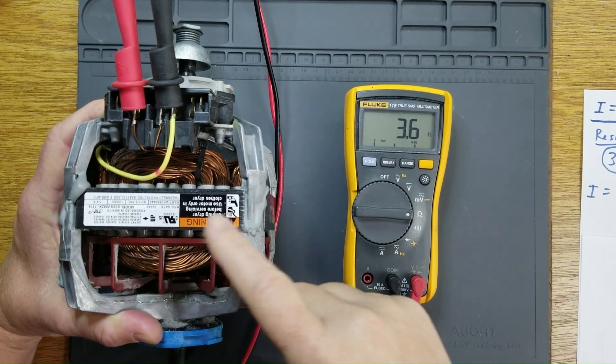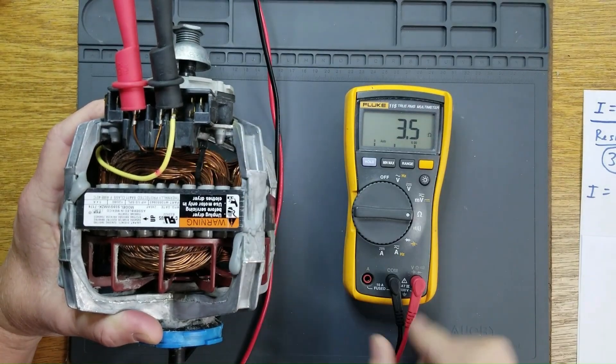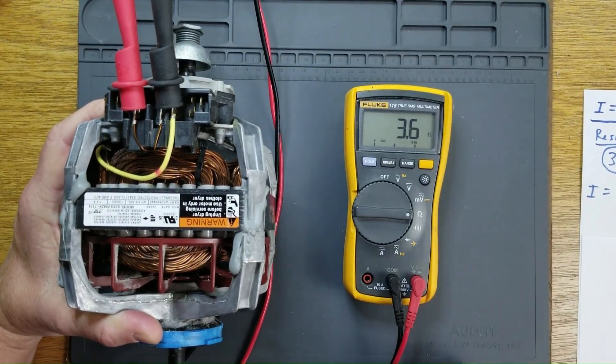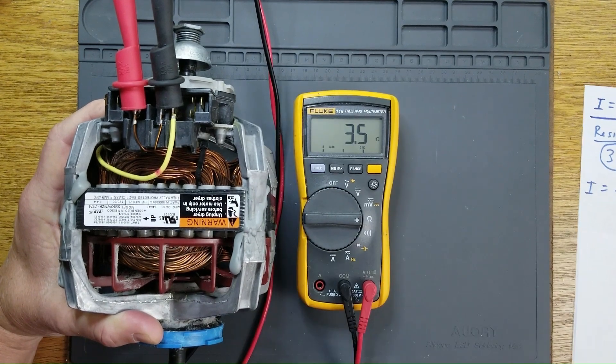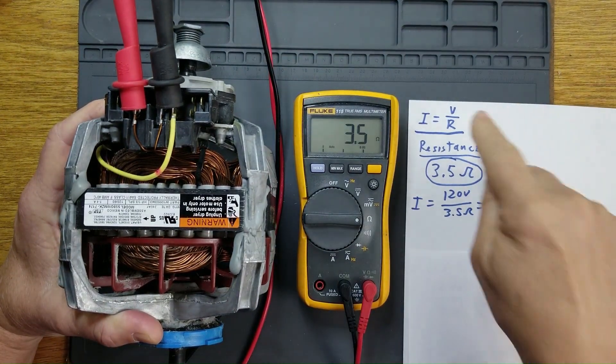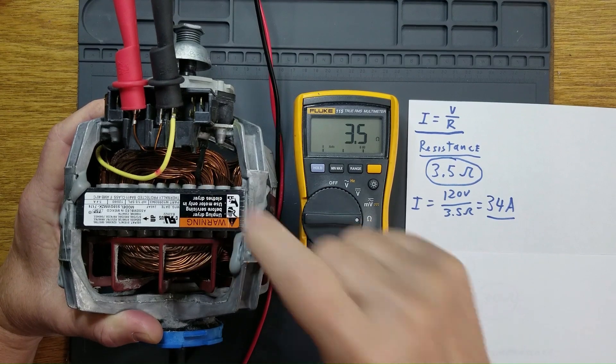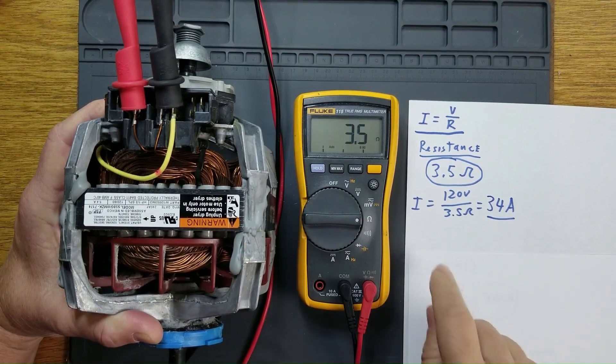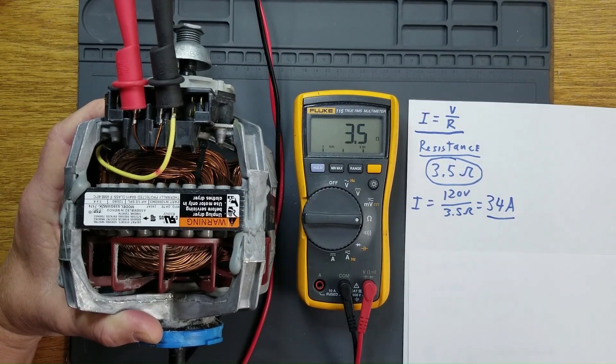When I check the resistance on the main winding of this dryer motor, I'm getting about three and a half ohms. That would tell me, per simple ohms law, that when this motor is energized, it should draw 34 amps.